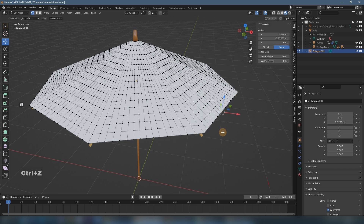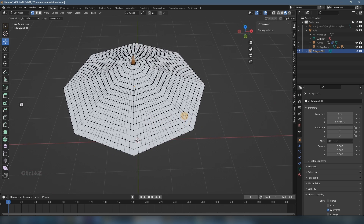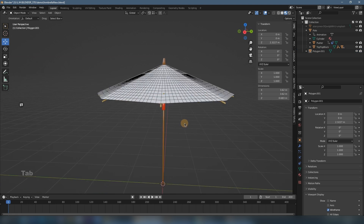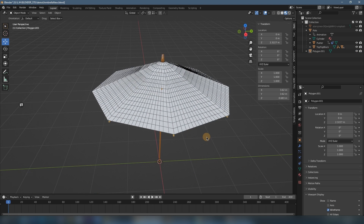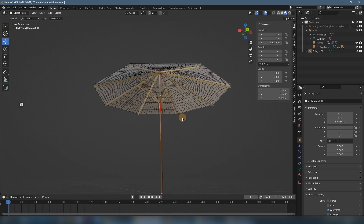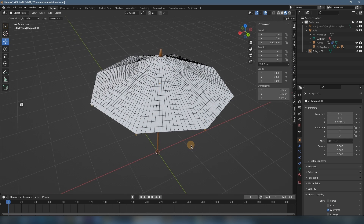Alright, so this is the whole object now — every vertex is merged. We are done with this part of the making. Now we have good geometry, a good cover ready for the next part of the simulation. We will see you in the next part — the cloth simulation. See you in the next part, bye!